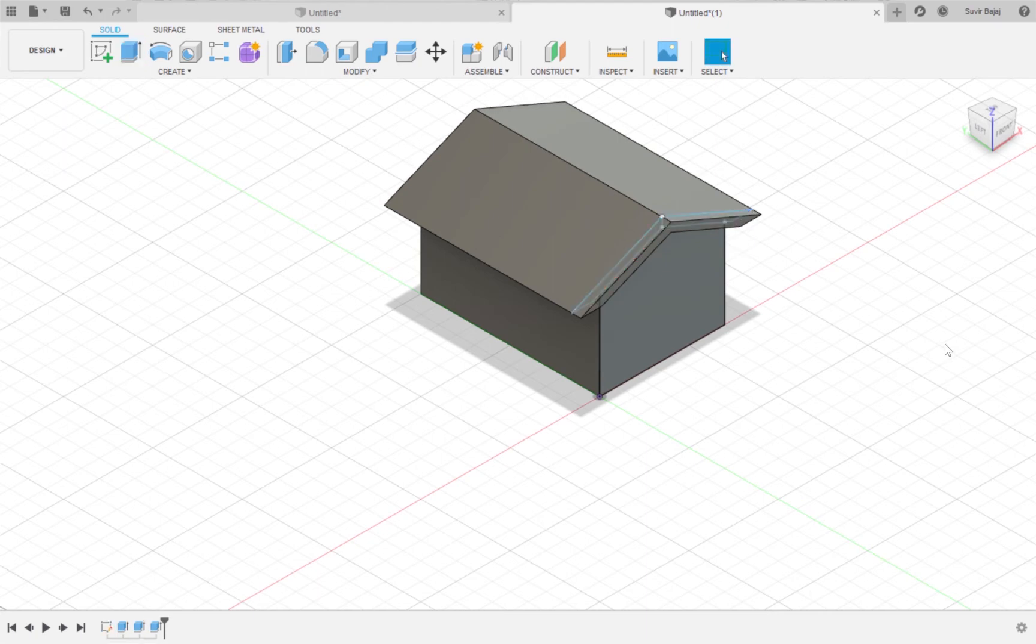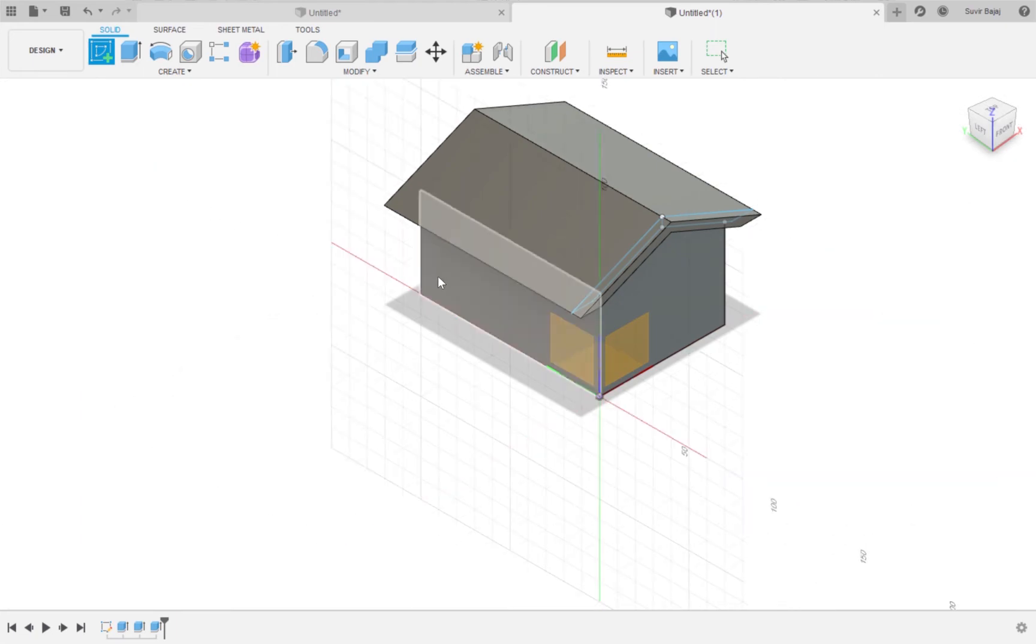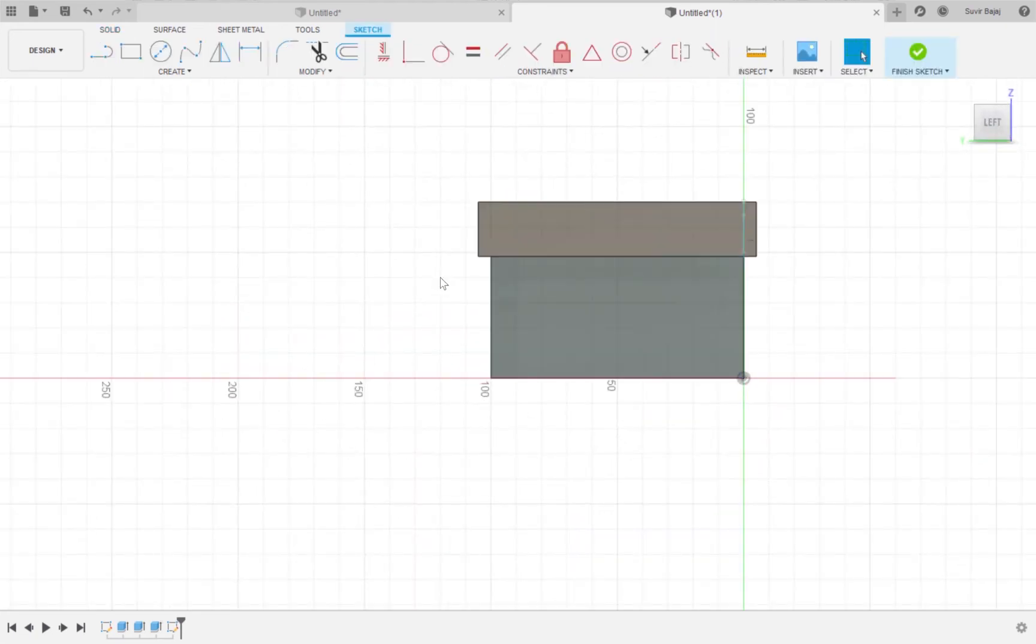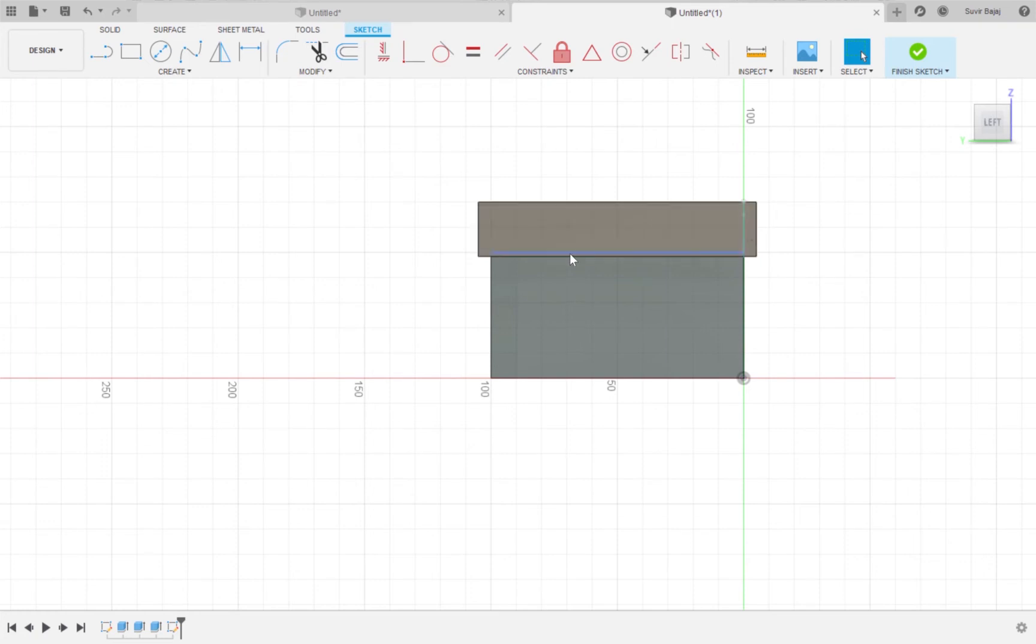We are going to add a second part to the roof to make it look a little nicer. I am going to select the front of the house or this face right here as the plane to create a sketch. I am going to move my cursor along the roof until I find the blue line which represents the top of the rectangle.